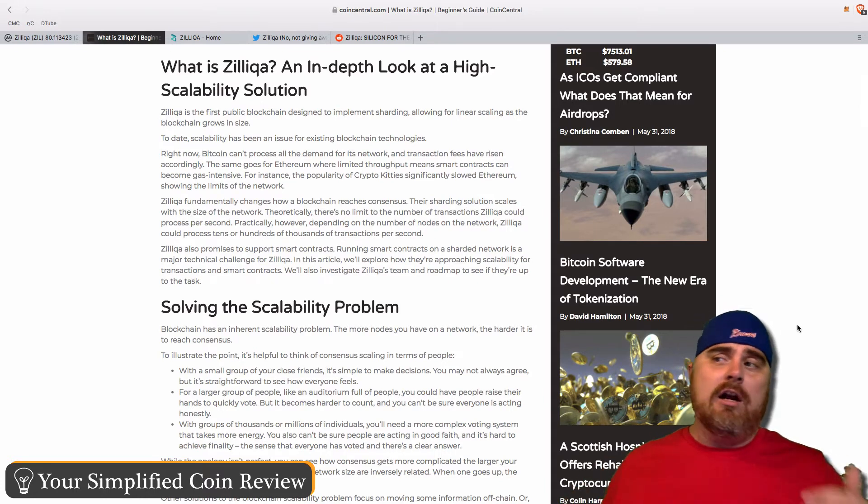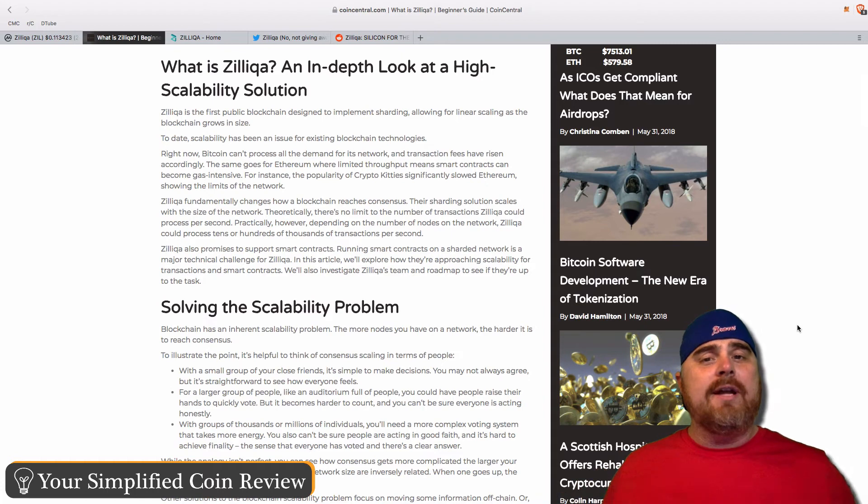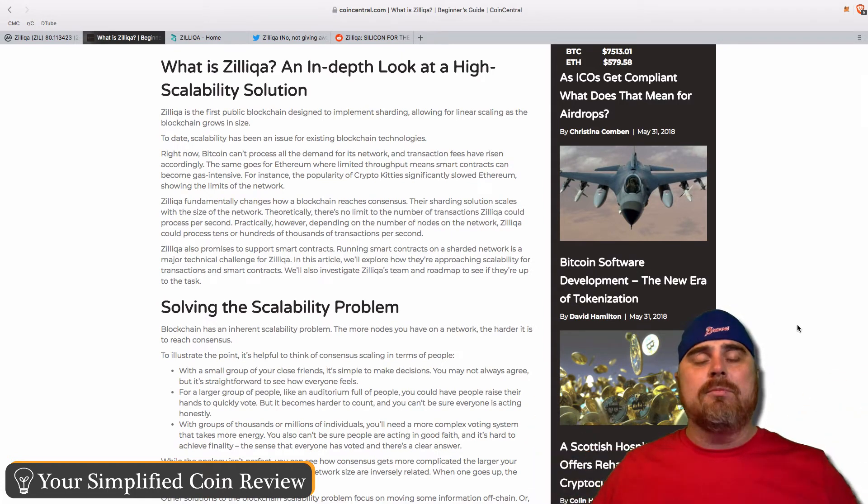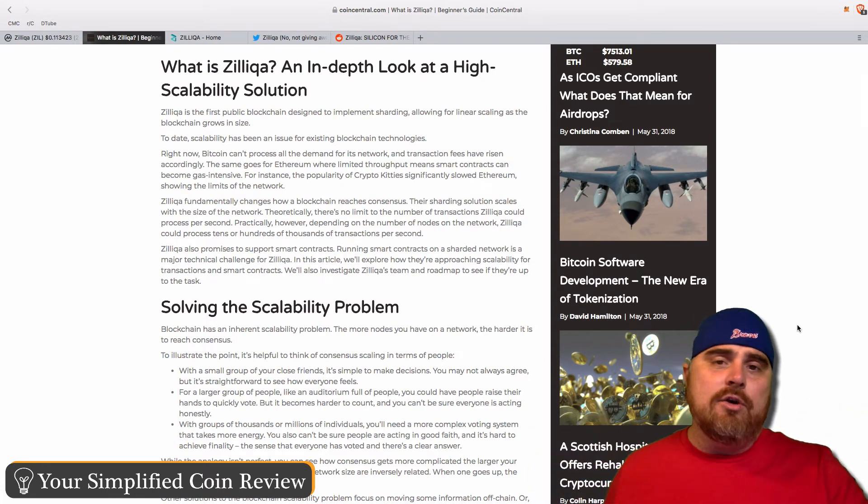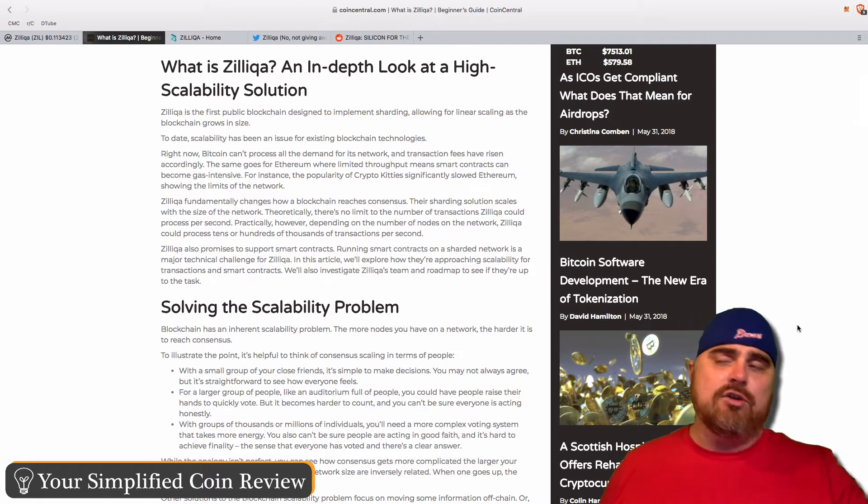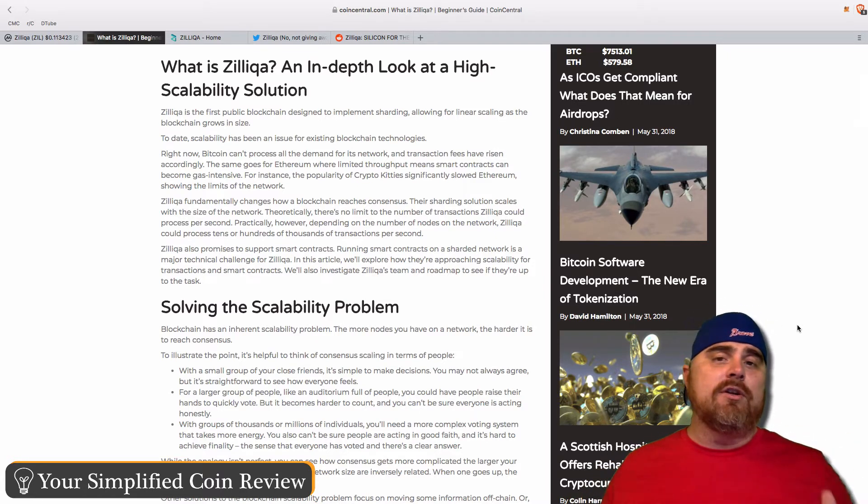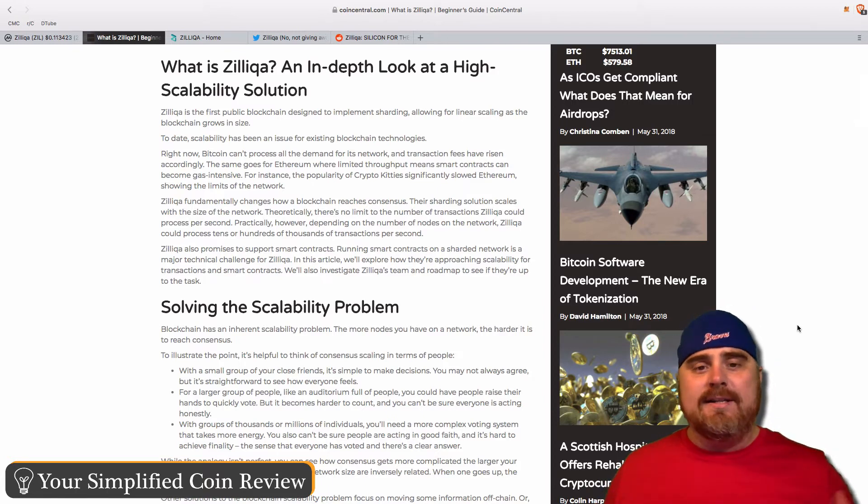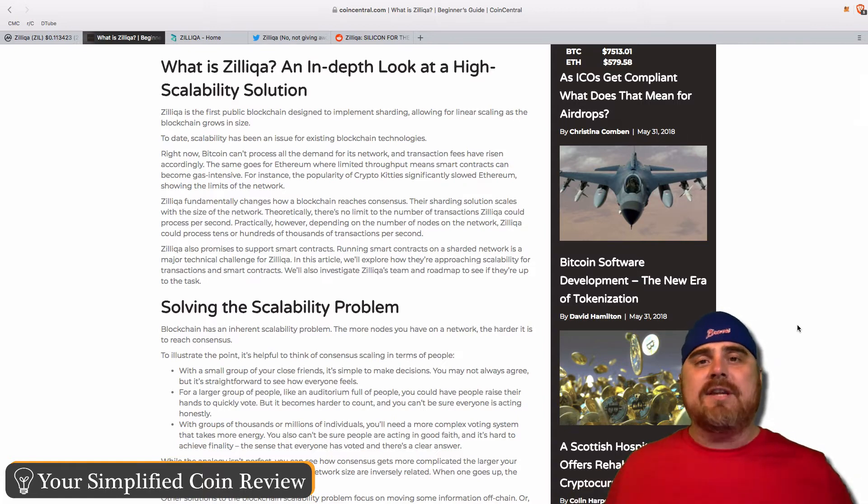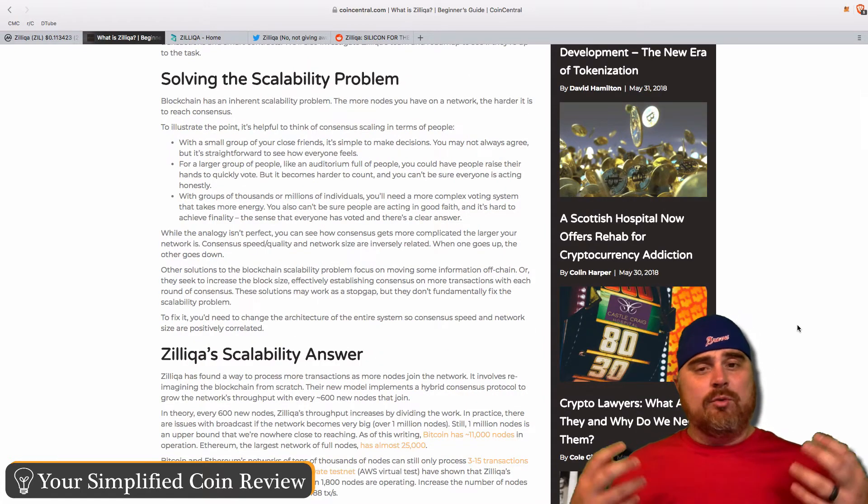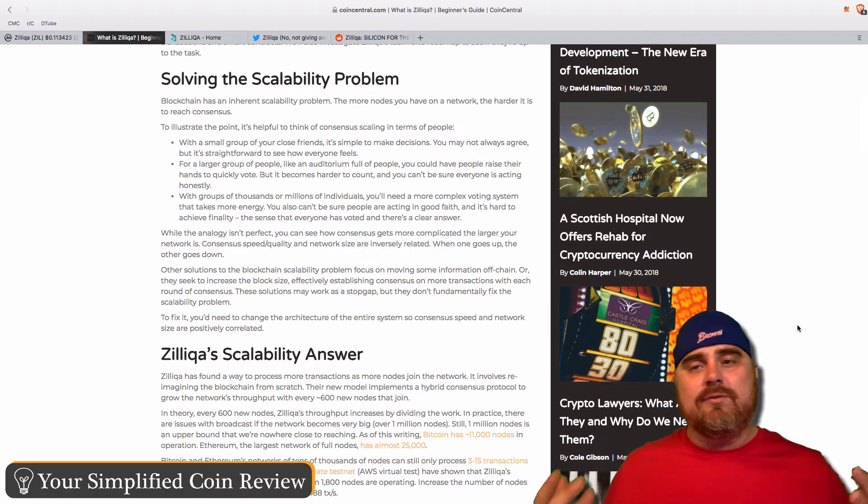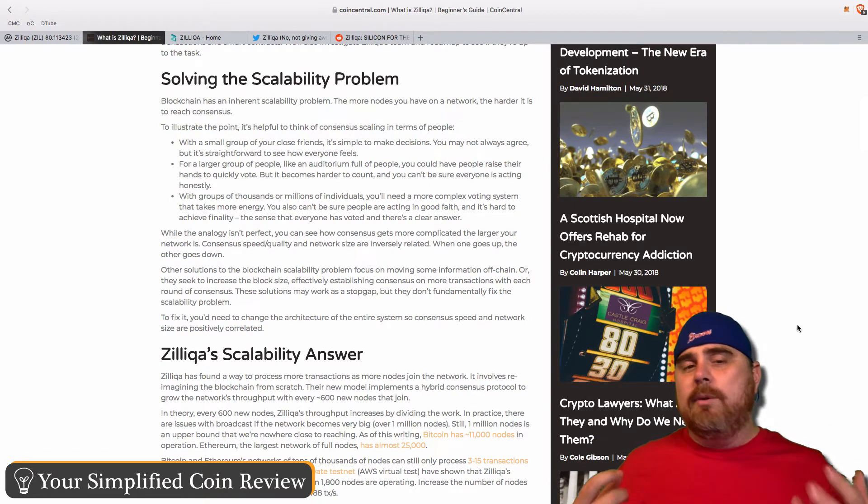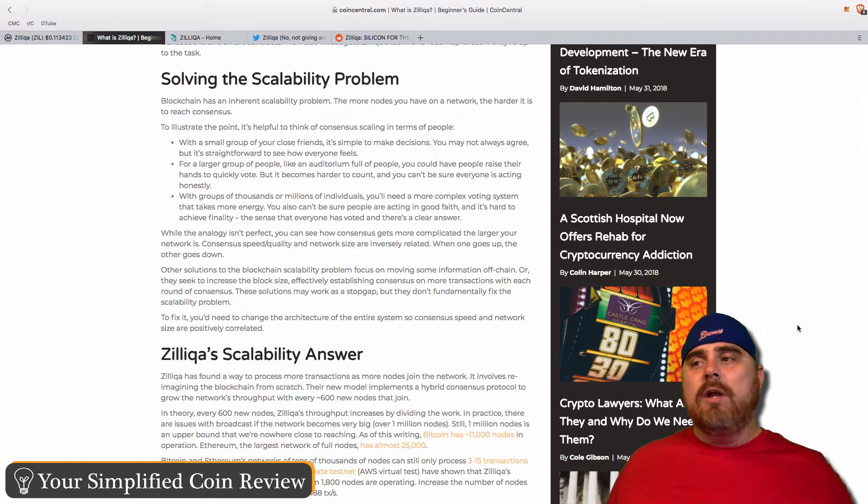I believe Visa can do 24,000 transactions per second, and they have a maximum. With Zilliqa, they're trying to make it where there is no maximum. They're constantly adding things to their blockchain, adding nodes in order to process faster. They will also have smart contracts within the Zilliqa platform, and that is one of the challenges with Zilliqa—how exactly they're going to run these smart contracts and remain scalable at the same time.